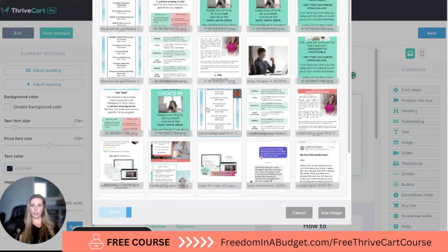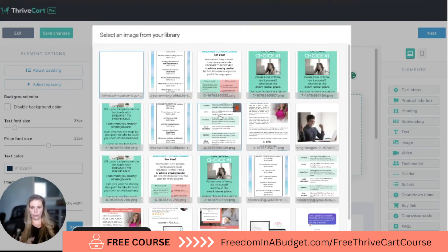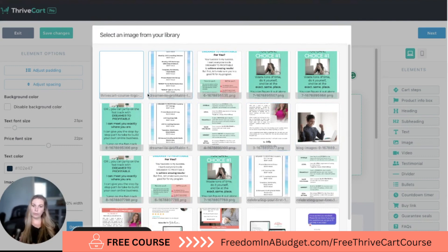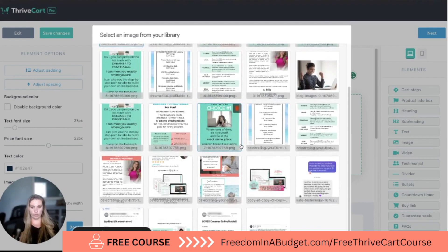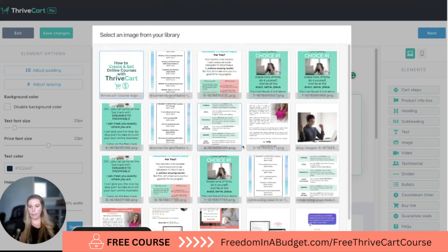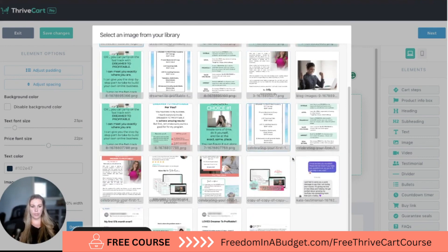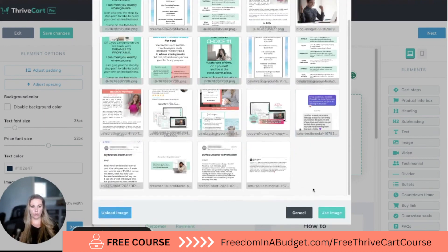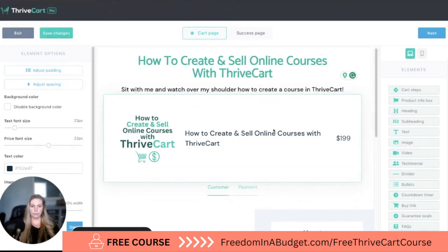We're going to scroll down to where it says upload image and add my logo. These images get added to your library, so you can add them once and they're there for you, which is really great. We'll add that there, scroll down, and hit use image — and now it's right there on the side.